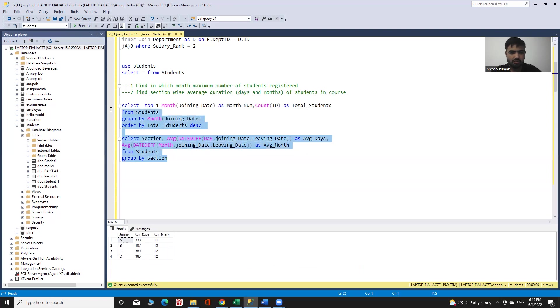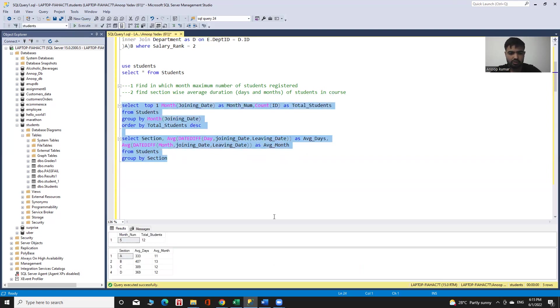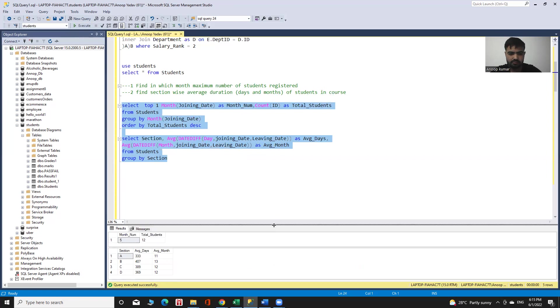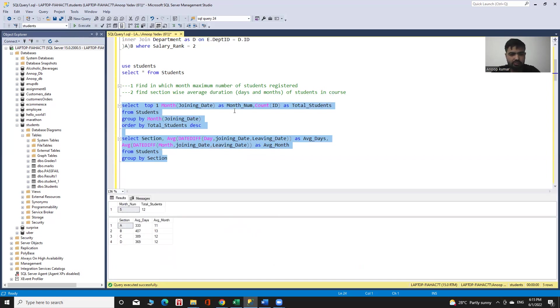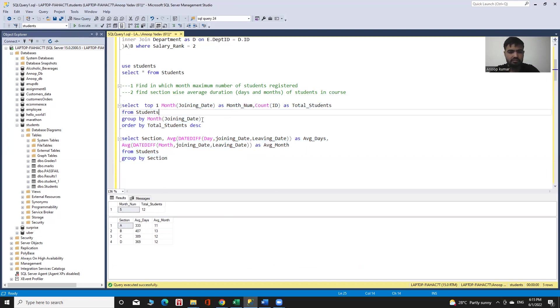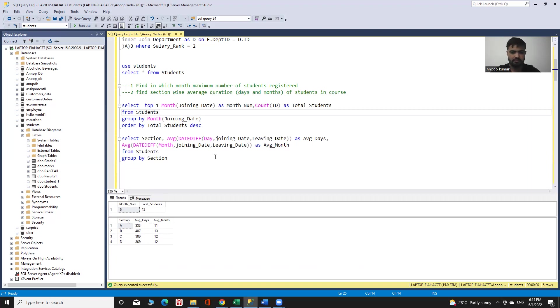We execute it and can see our desired output for both queries. In the first query we can see that in the fifth month the maximum number of students registered. The second query shows the section-wise average days and average months of students in their courses. This is our desired output. Thank you.